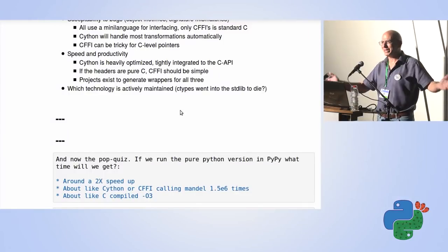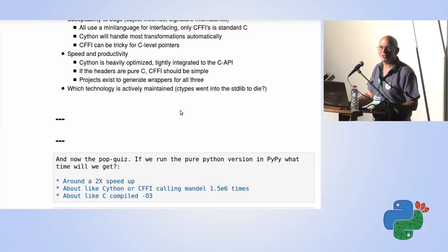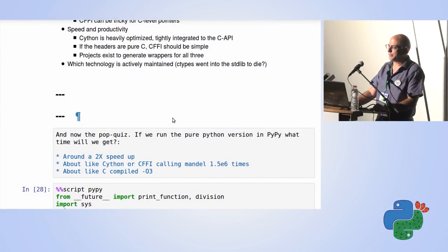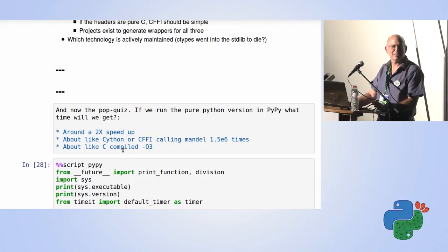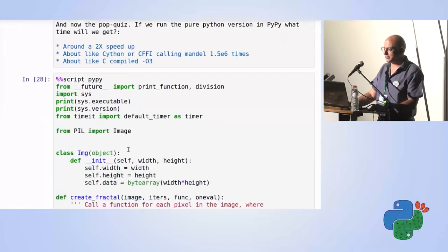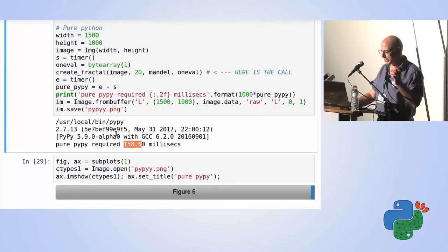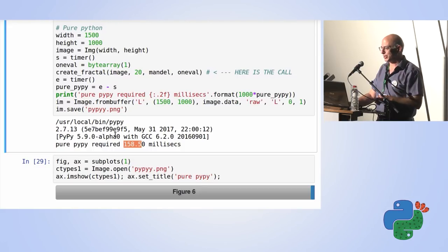I'm a PyPy core developer, so I've got to talk about PyPy. If we run the pure Python version in PyPy, what do you think we'll get? A 2x speed up? Something like CFFI or C? Something like what C compiled? Running the script through latest nightly PyPy: 158 milliseconds on my computer. And just to prove it really works — there's the output.